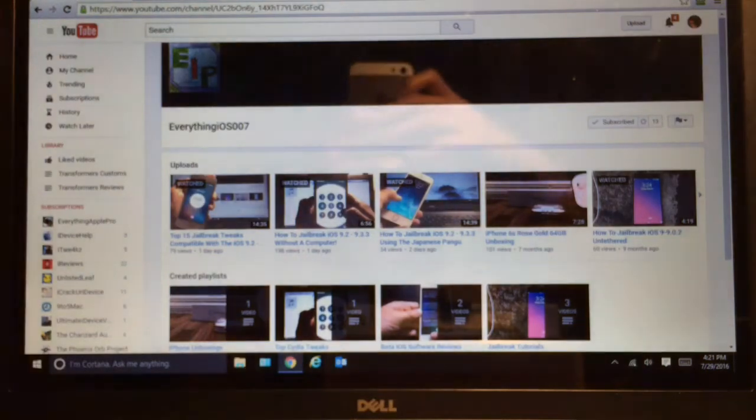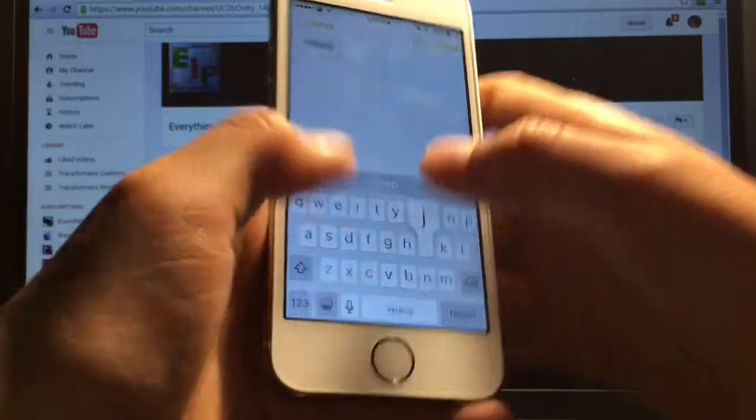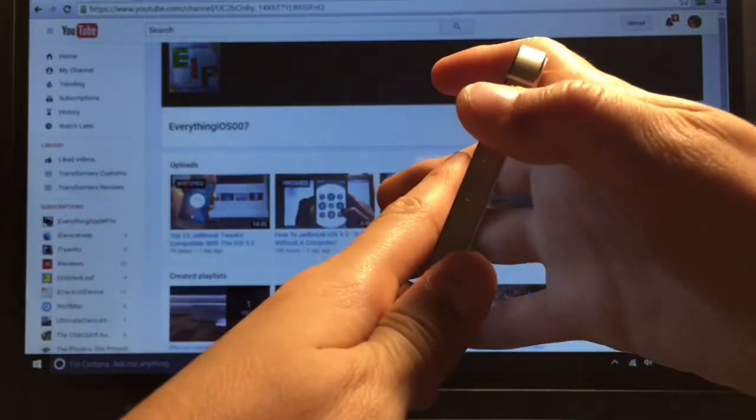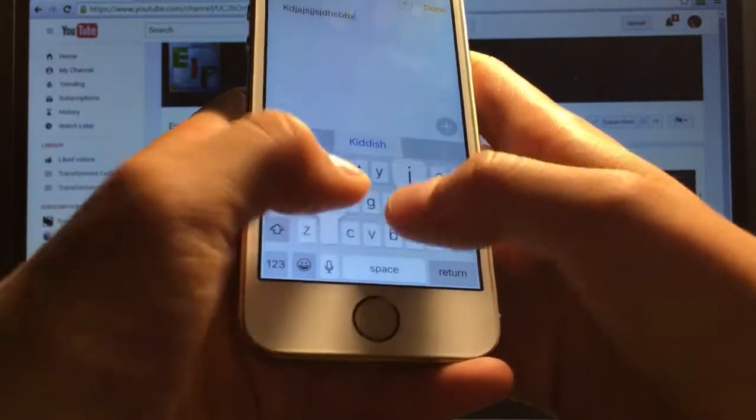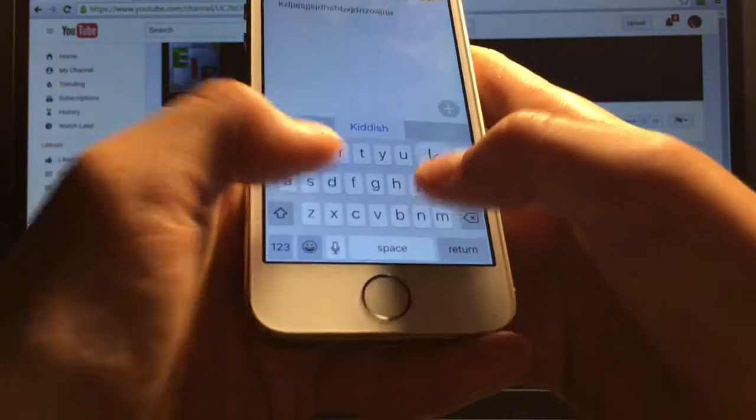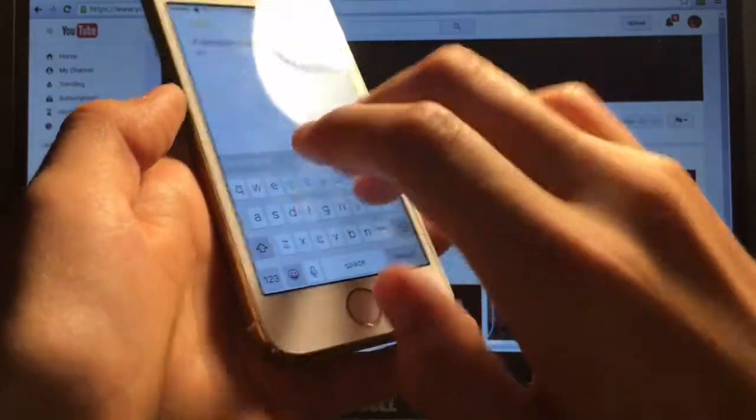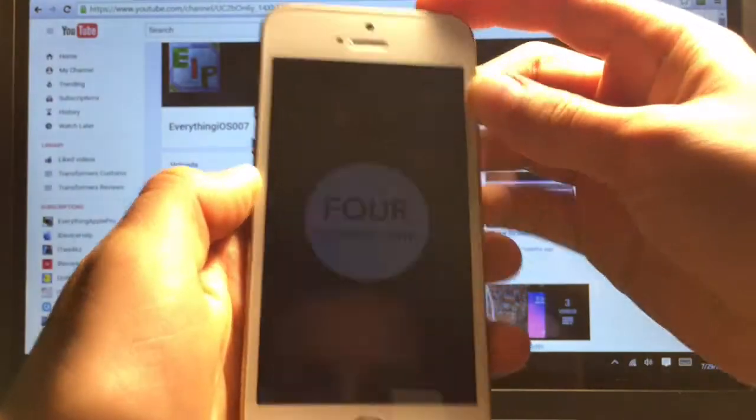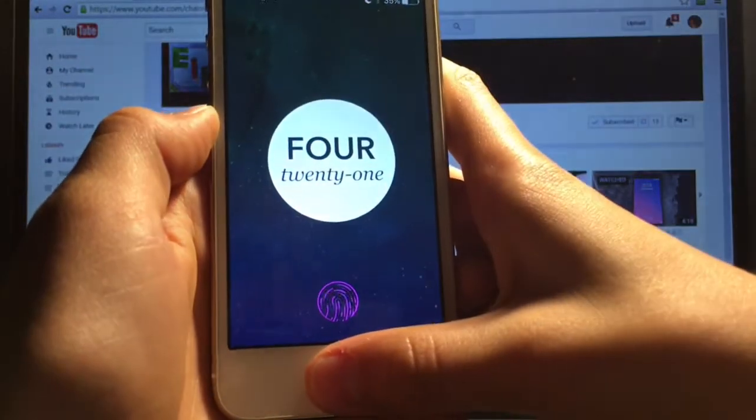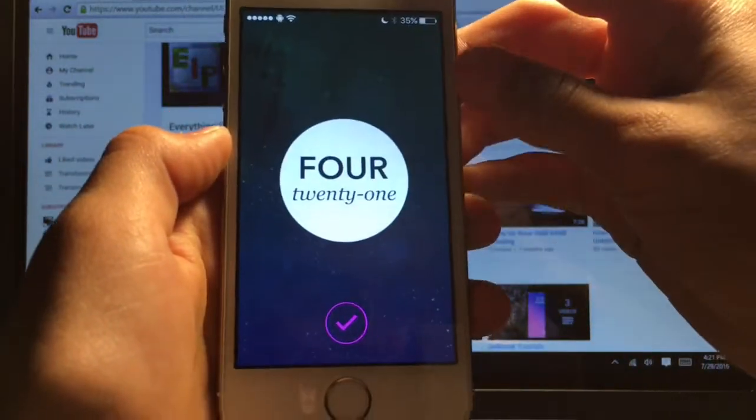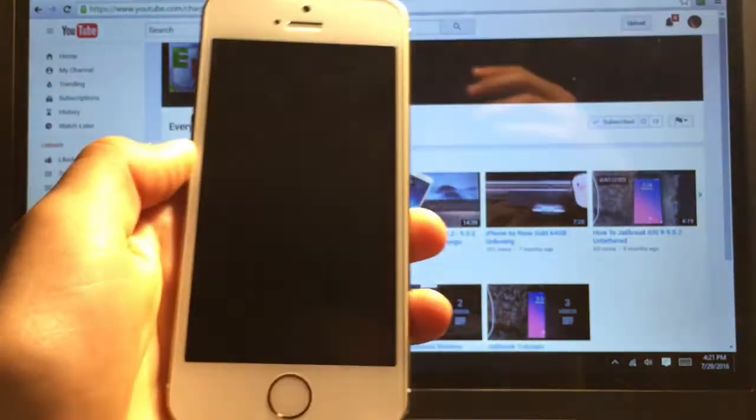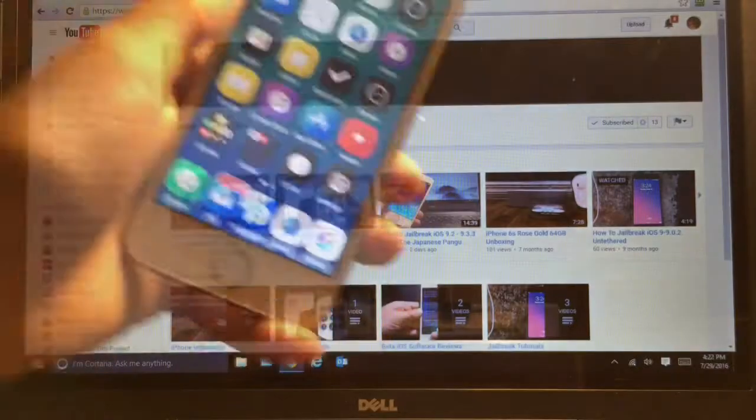There is some nice typing sounds though. Then the lock sound. Pretty cool. I guess so that is Soft for iOS 9.